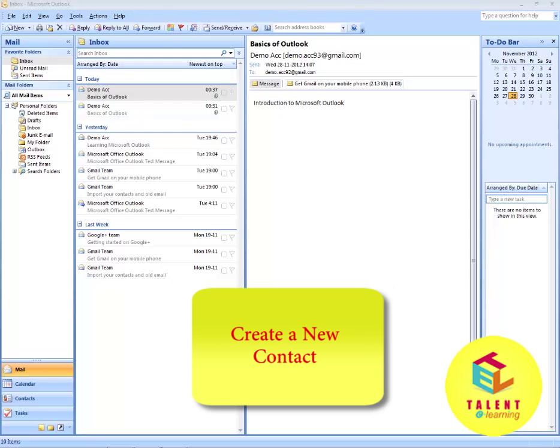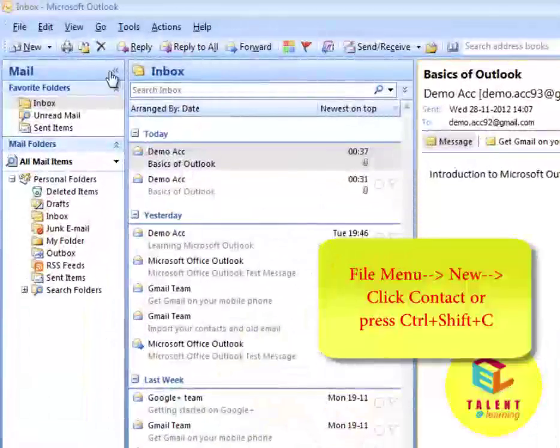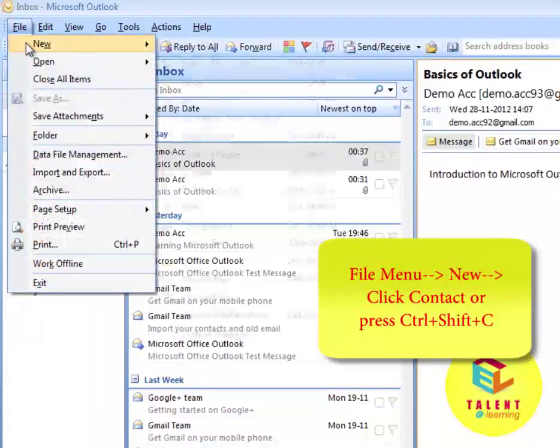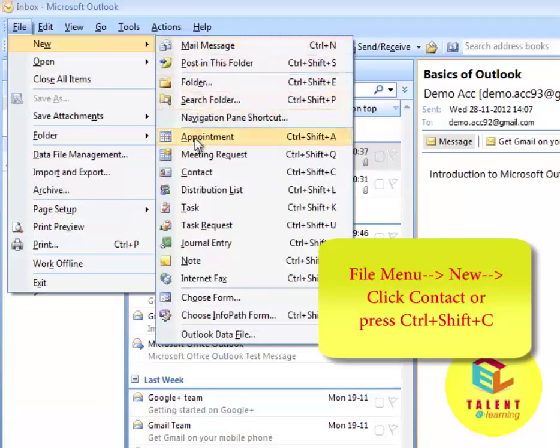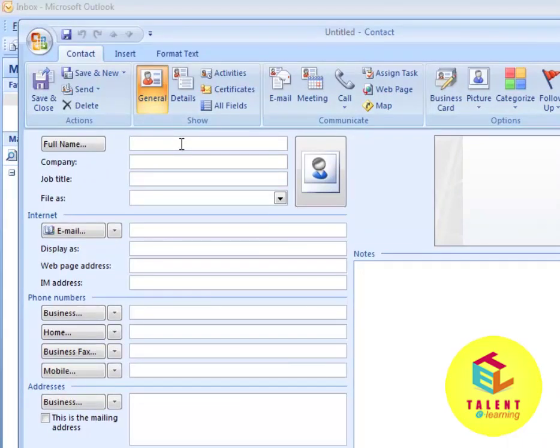To create a contact, go to File menu. Point to New. Click on Contact. Fill the details of the person you want to add to your contacts.